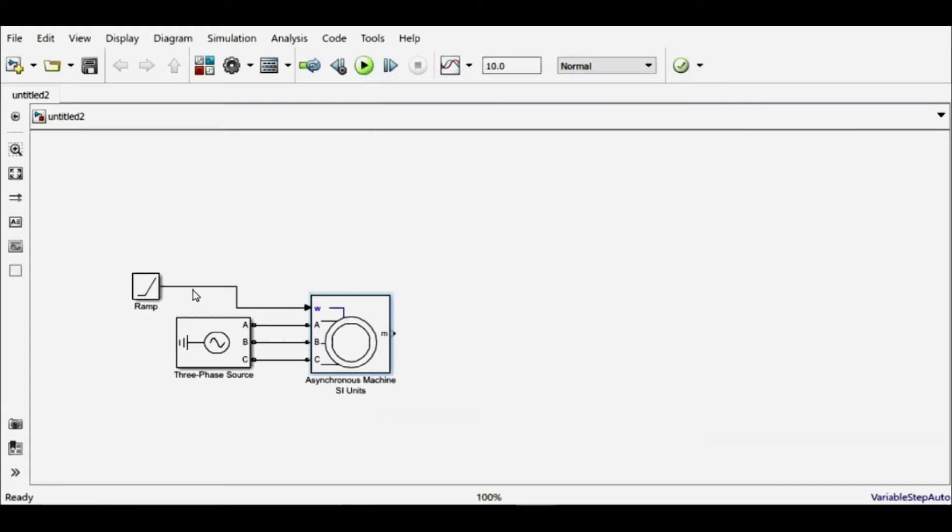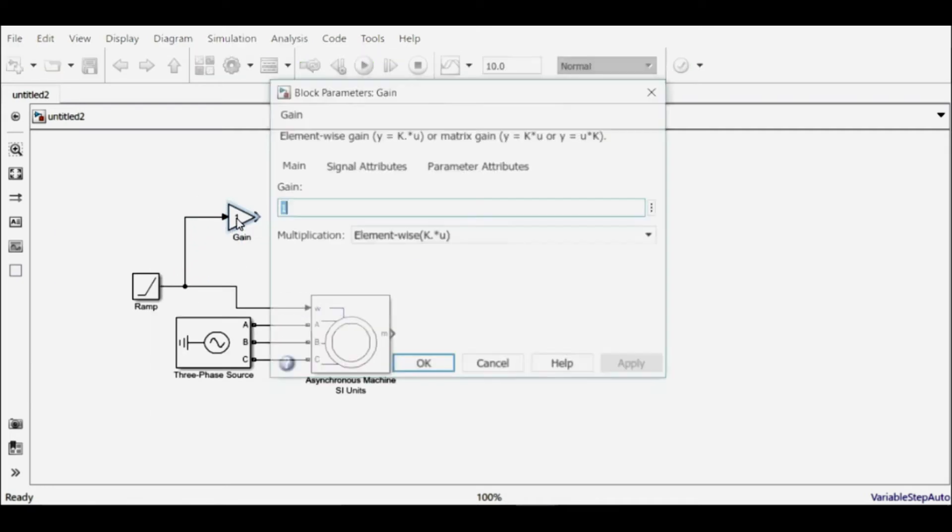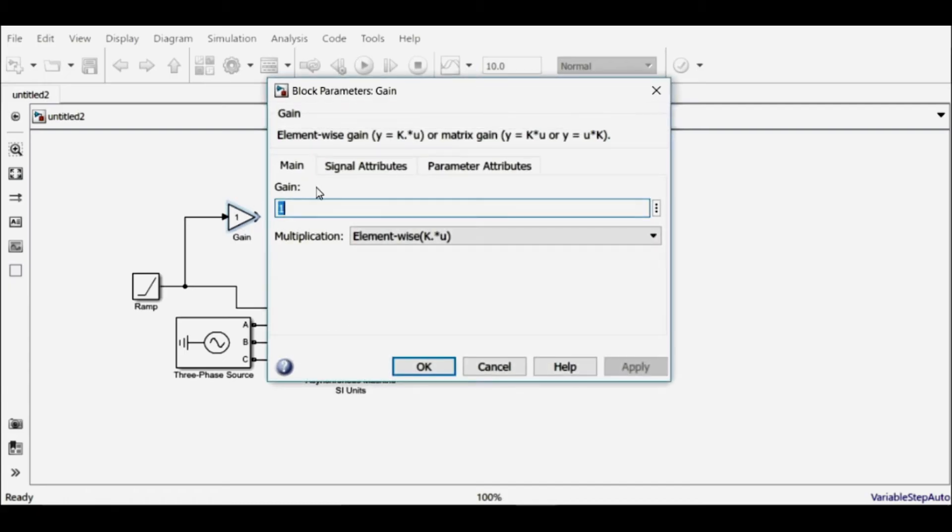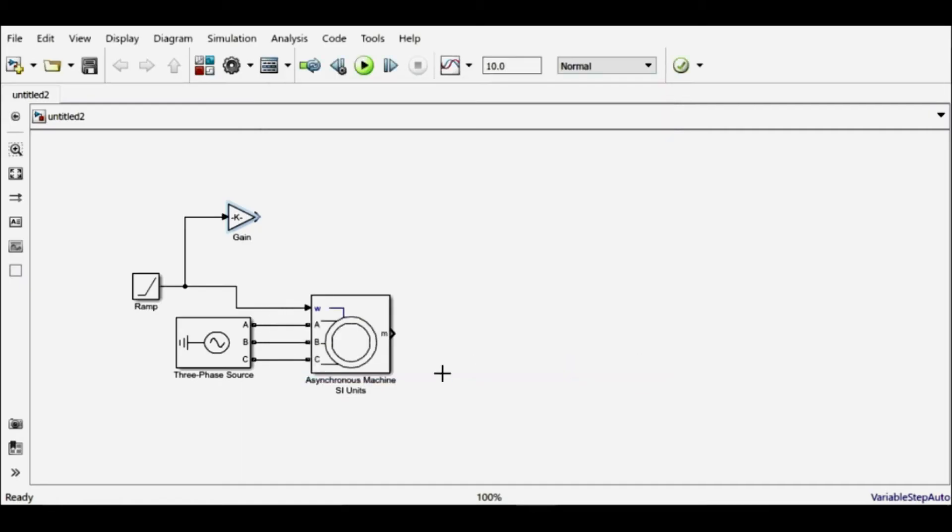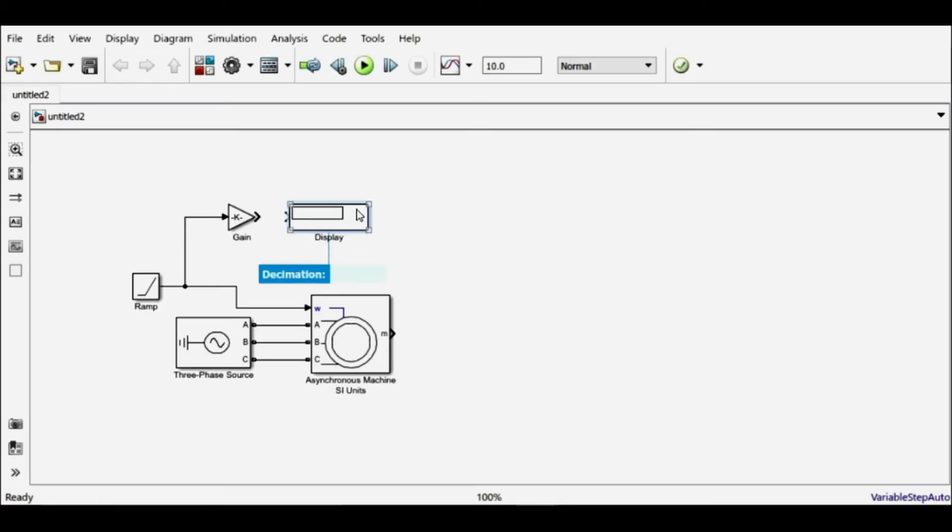So this input is in terms of radian per second, but to get a perspective of the speed, we can change this value into rpm. For that, I'll have to use a gain block. If I multiply this radian per second value with 60 divided by 2π, it will give me the value in rpm. And to get the perspective of this output, we can use the display block to see the final value. Let's simulate it first to see if my final value is around 1500 rpm or not.